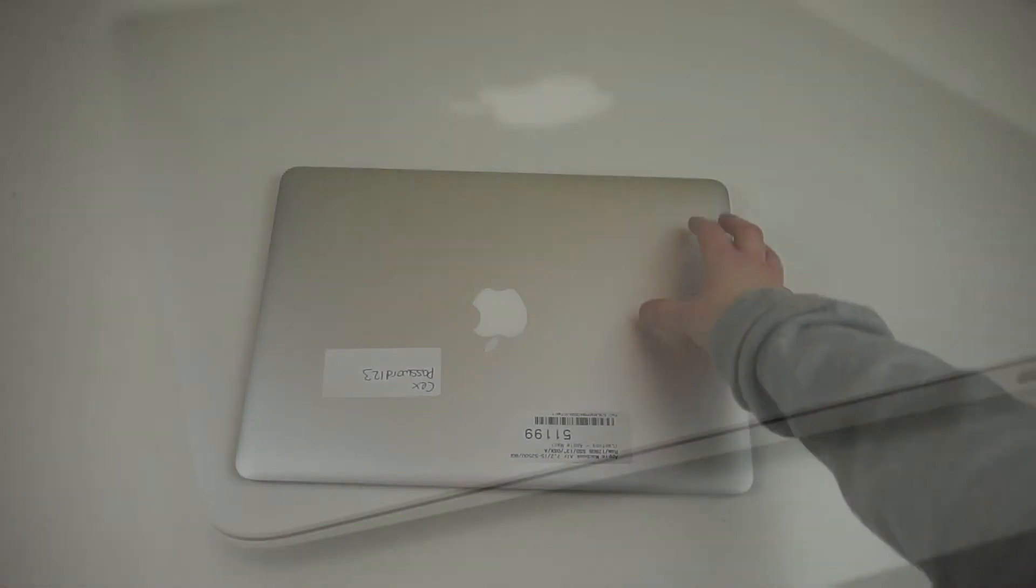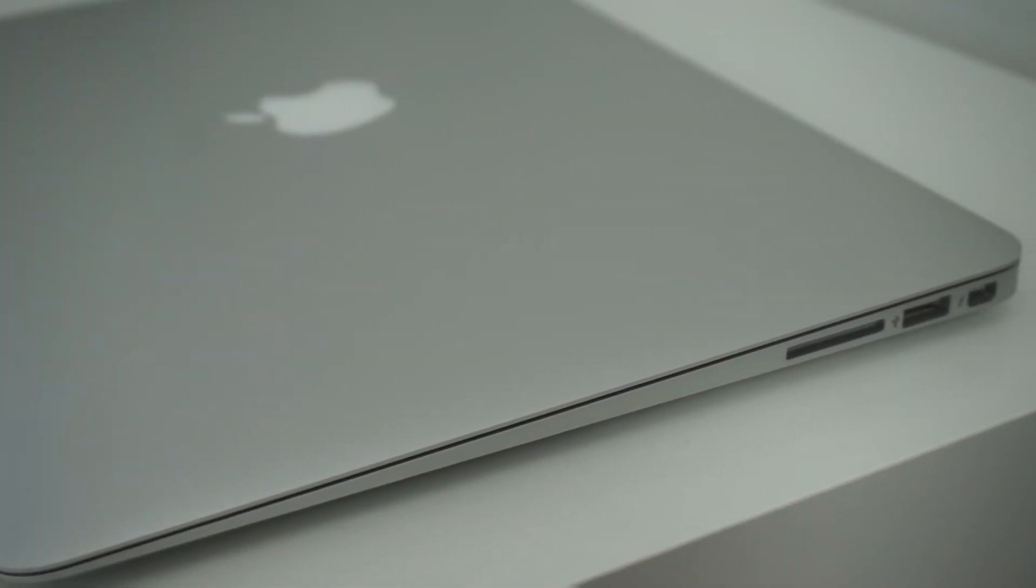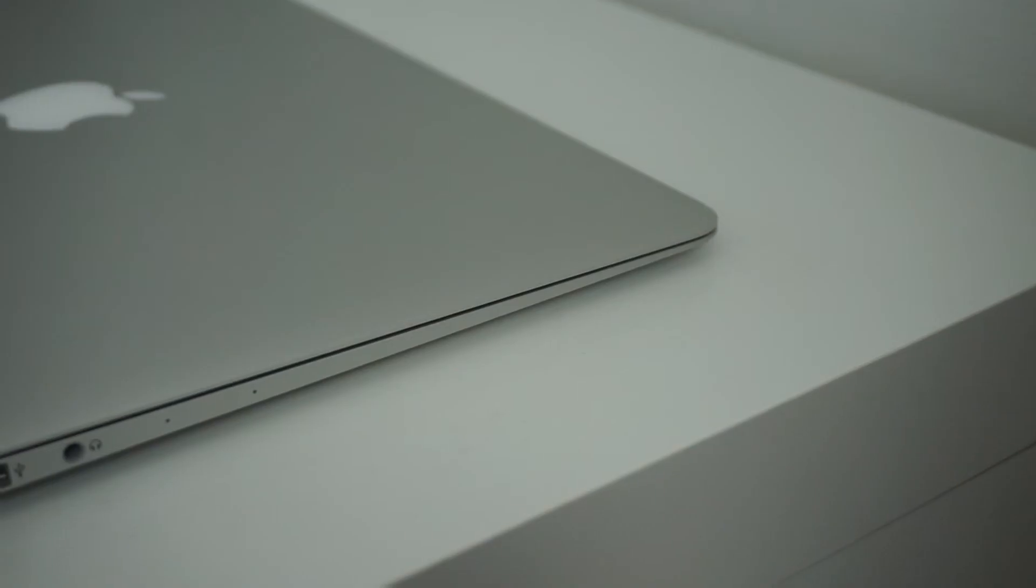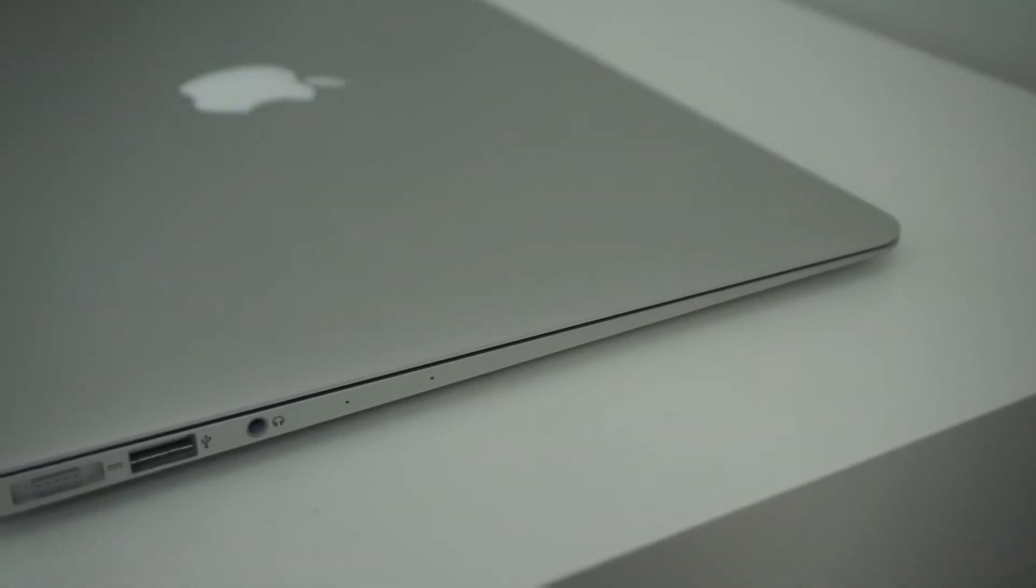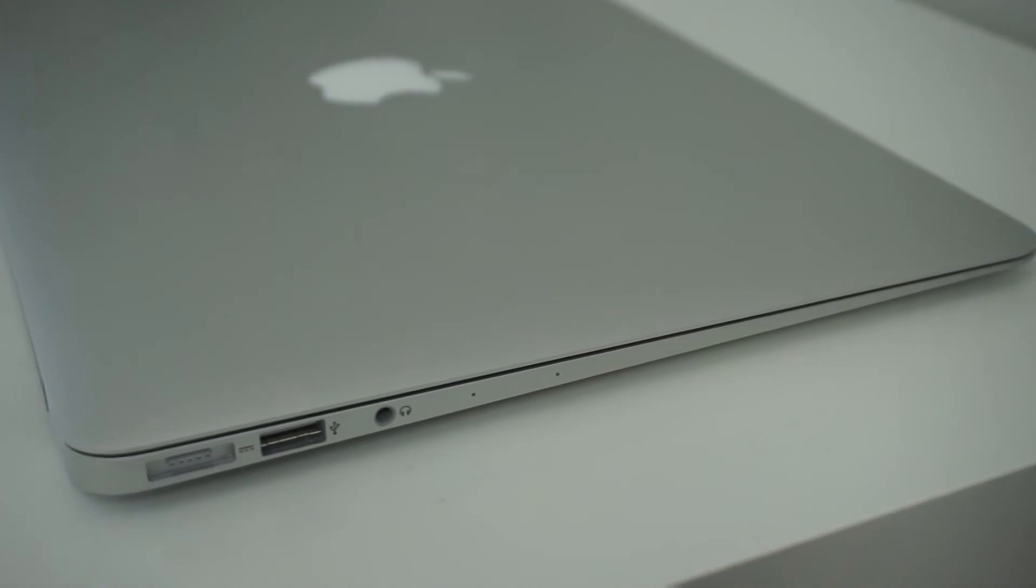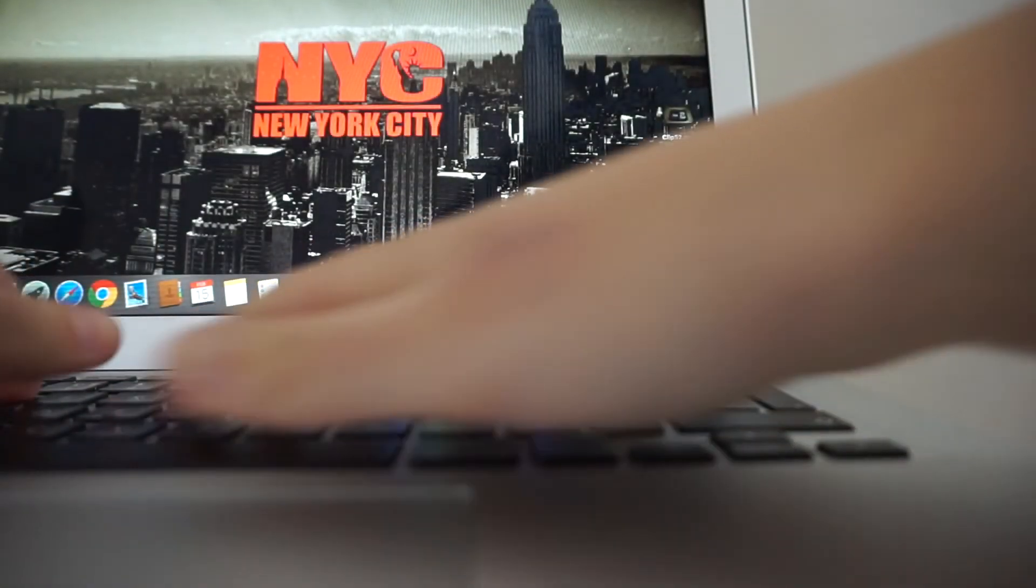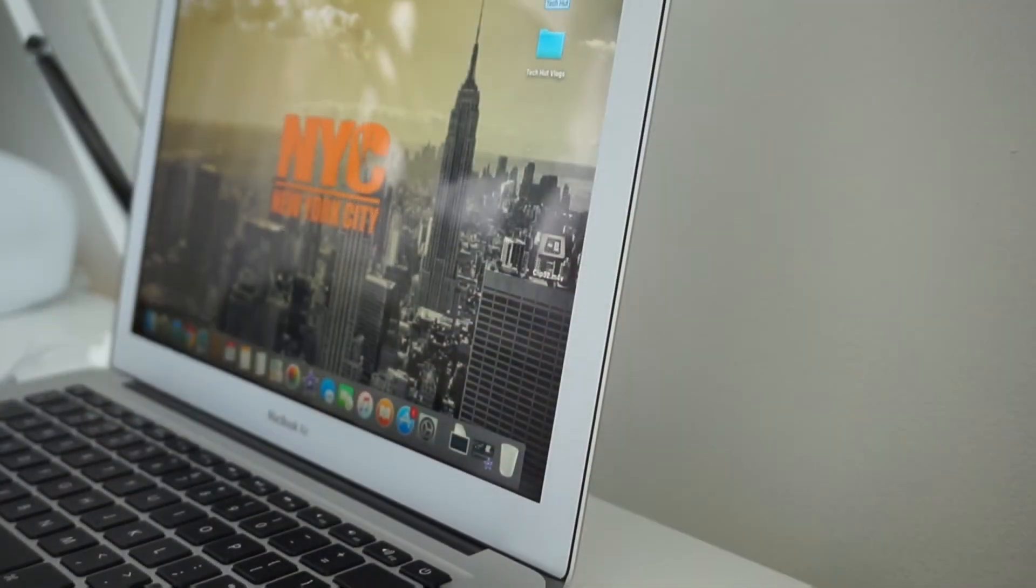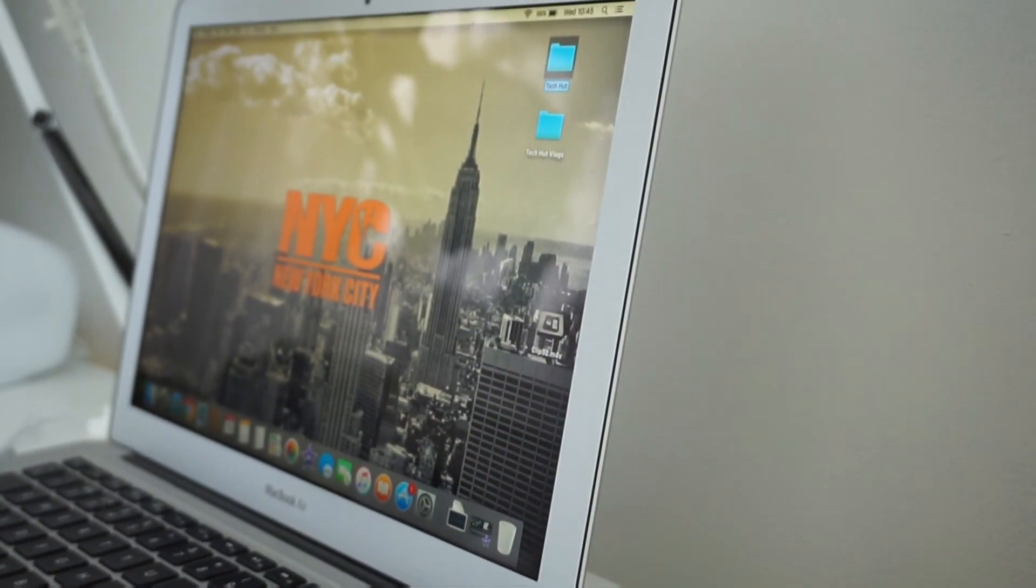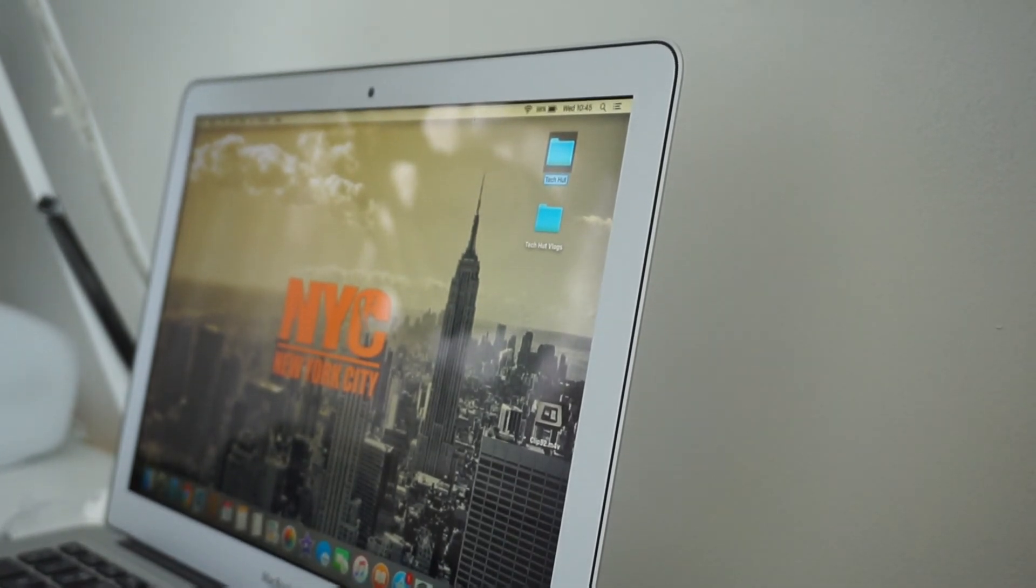So the specs of this MacBook Air are as follows. It has a 1.6GHz dual core Intel Core i5 that can be turbo boosted up to 2.7GHz, 8GB of DDR3 RAM, 128GB of flash storage, and a 13.3 inch LED backlit display with 1440 by 900 pixels.